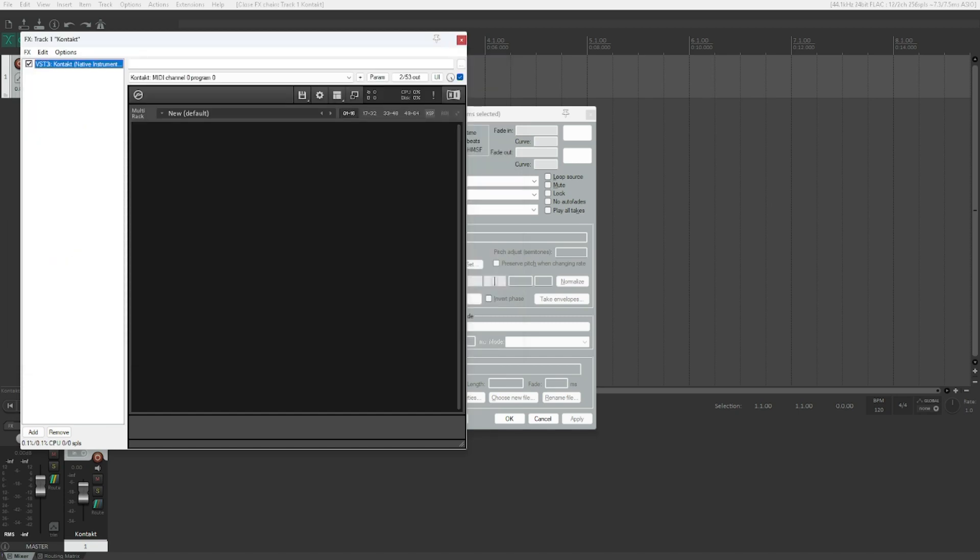Add Library, the button before Load Library, doesn't work. It's meant to open Native Access, which is the software by Native Instruments which allows you to register your libraries. So you can just open Native Access directly. Just ignore that button and continue to Load. Hit that, and you can load your instruments.